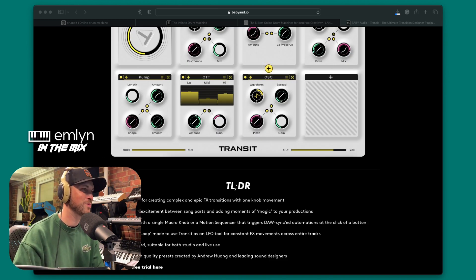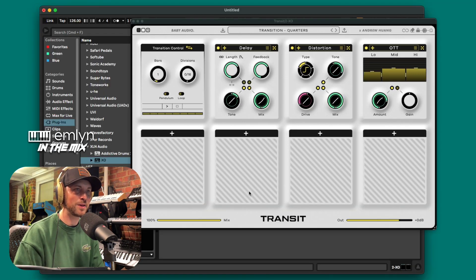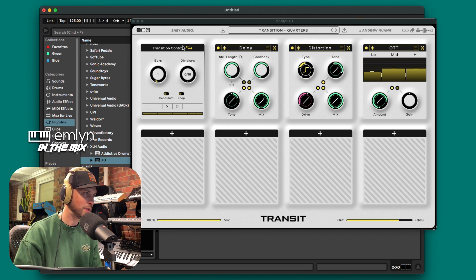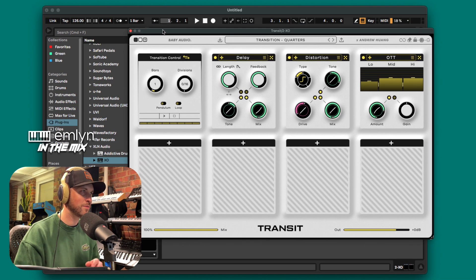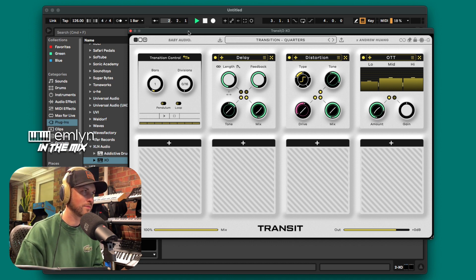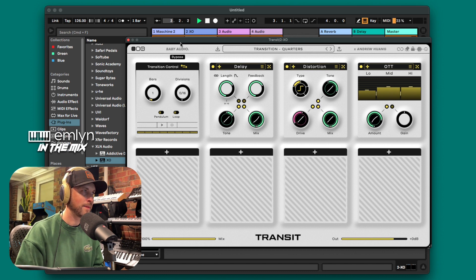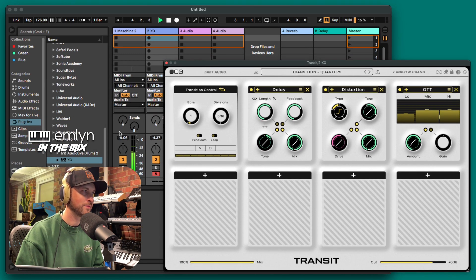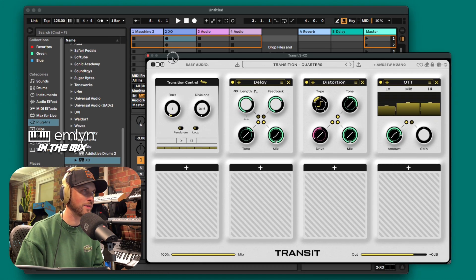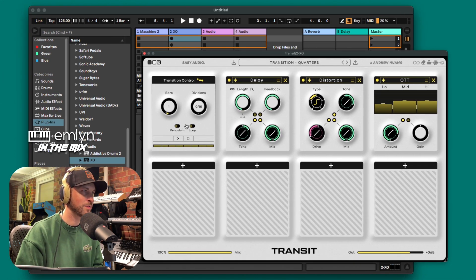Let's jump straight over to the software plugin itself. Here it is — I have it loaded on the default preset. It does have to have audio fed through it, so I've just got this little beat here, a simple little beat going.